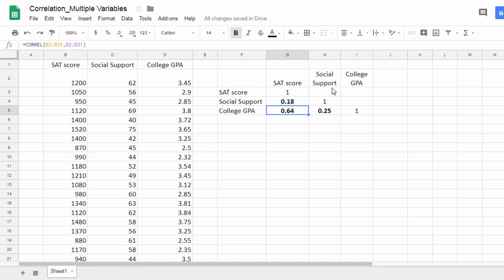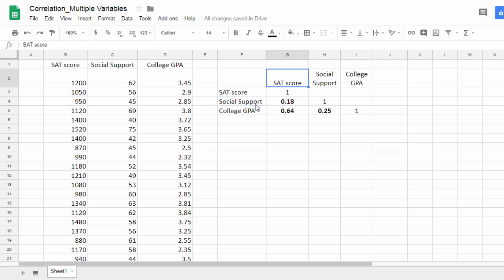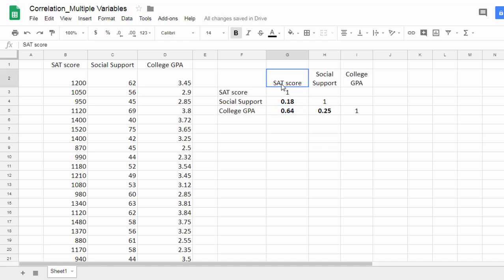And finally a correlation of .25 between social support and college GPA. This tells us that social support is mildly correlated with SAT score and also mildly correlated with college GPA, and SAT score and college GPA are fairly strongly correlated, which makes sense if you think about it, because those who score higher on the SAT tend to do better in college.